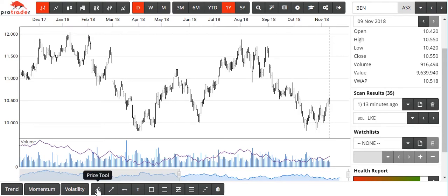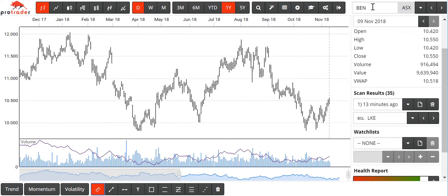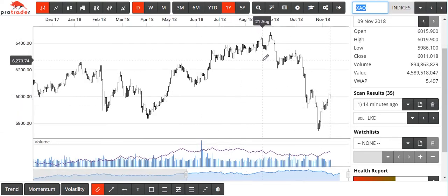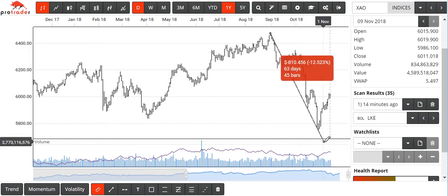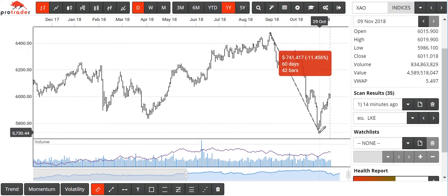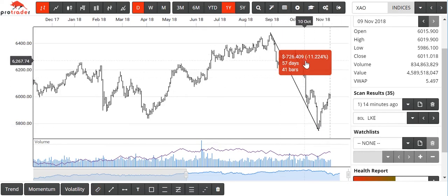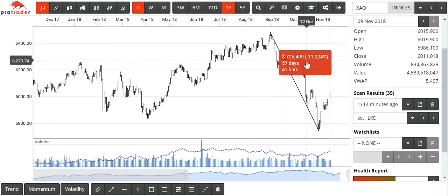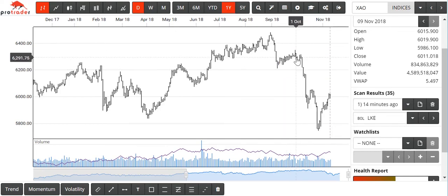The next difference is this price tool here. If we go back to the All Ordinaries Index, we can click the high — the August high on the All Ords — and drag down to the low. That downward move was 726 points; it took 57 days or 41 trading days, 41 bars. Then click on it and turn it off again.